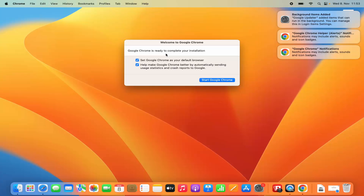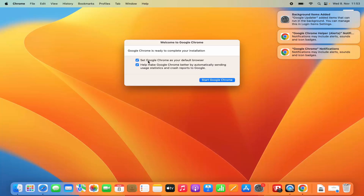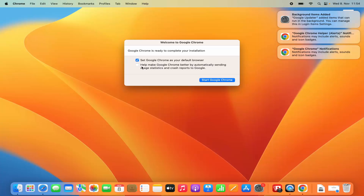Then you will see a notification: 'Google Chrome is ready to complete your installation.' Here you have two options. If you want to set Google Chrome as your default browser, leave this option checked — this means any link you click in any other application will open in Google Chrome by default. The second option is to help make Google Chrome better by automatically sending user statistics. We don't want to do this, so leave the first option checked and the second unchecked, then click on Start Google Chrome.